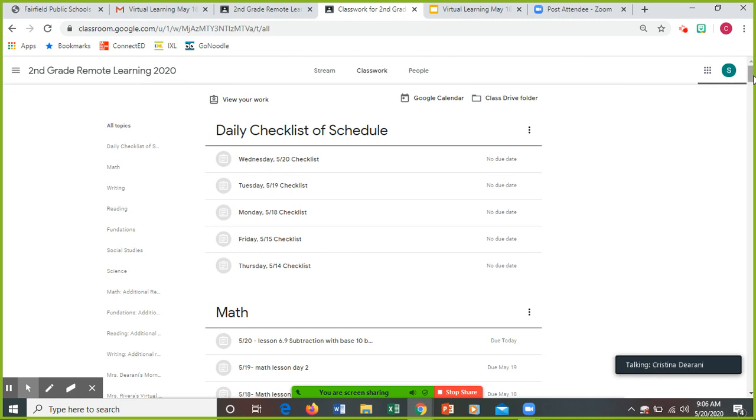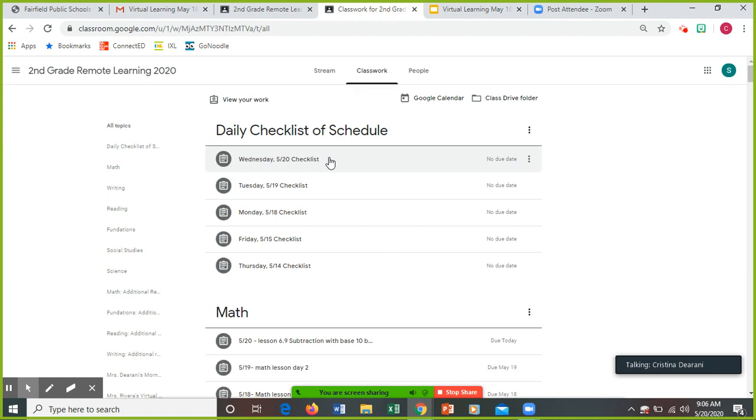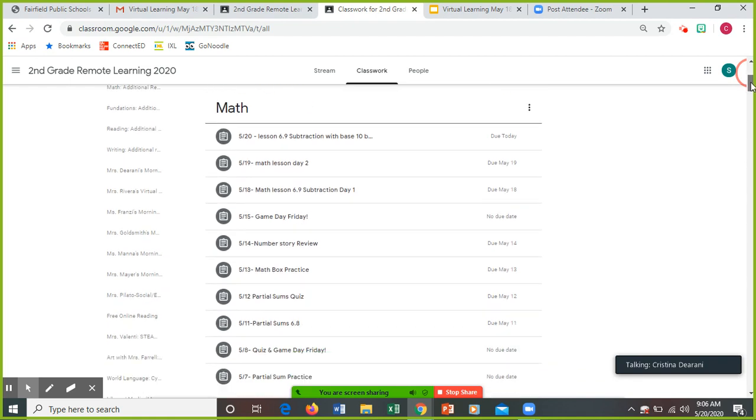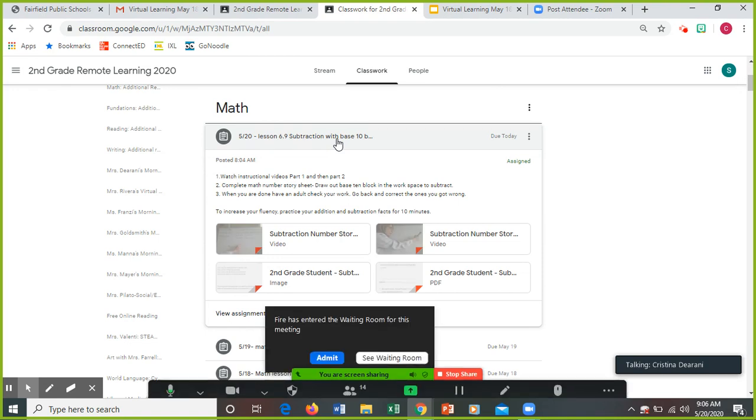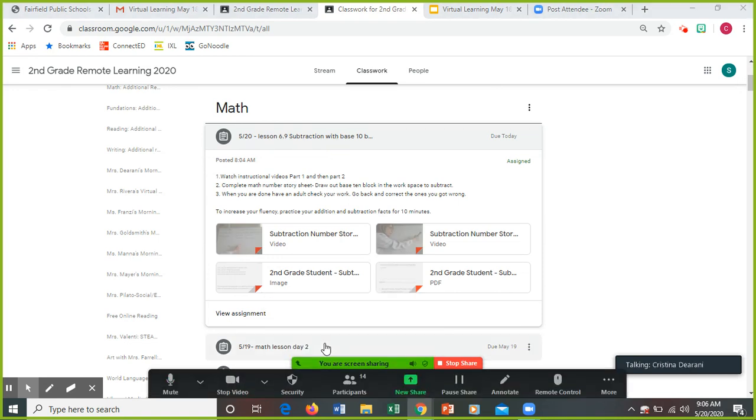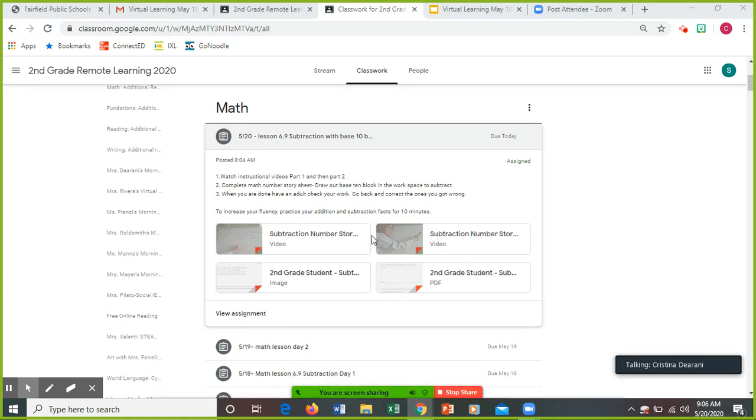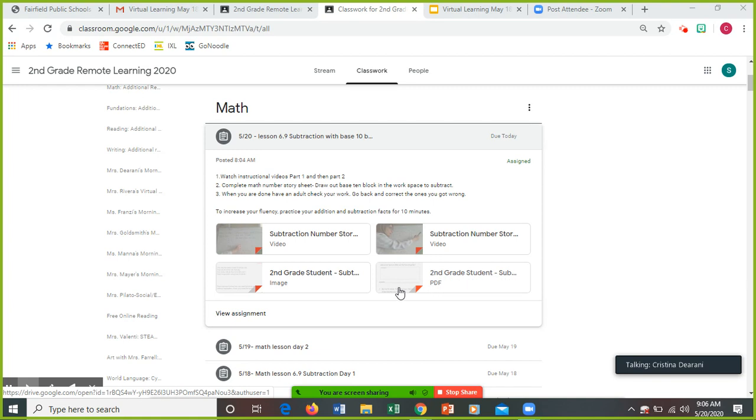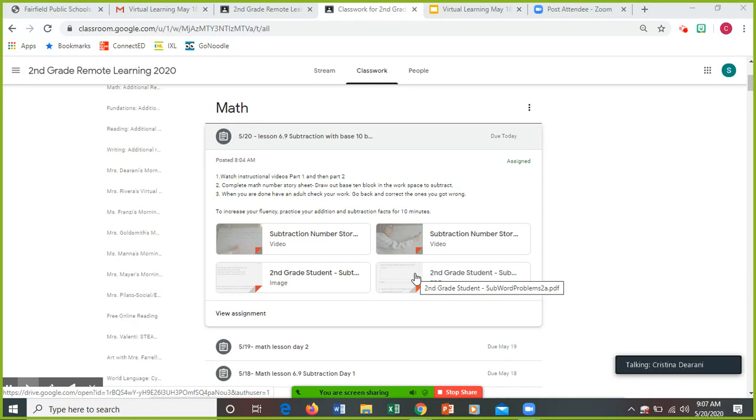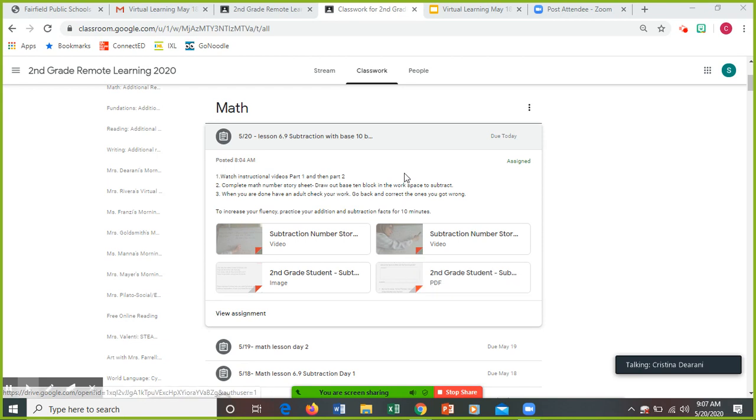Don't forget you always have your checklist. Like I said, you have three Google slides to turn in today. Math is optional and then some of you already handed in your social studies. So today up at the top there are instructional videos, part one and part two. Watch the videos and then there is a math number story sheet. You can draw out the base 10 blocks in the workspace to subtract. When you're done, you have mom or dad check it and you could go back and correct it. There is a PDF if you want to do DocHub, you could submit it like that, email it to me. It is an optional submission because once we finish the whole skill you will have a quiz on it.